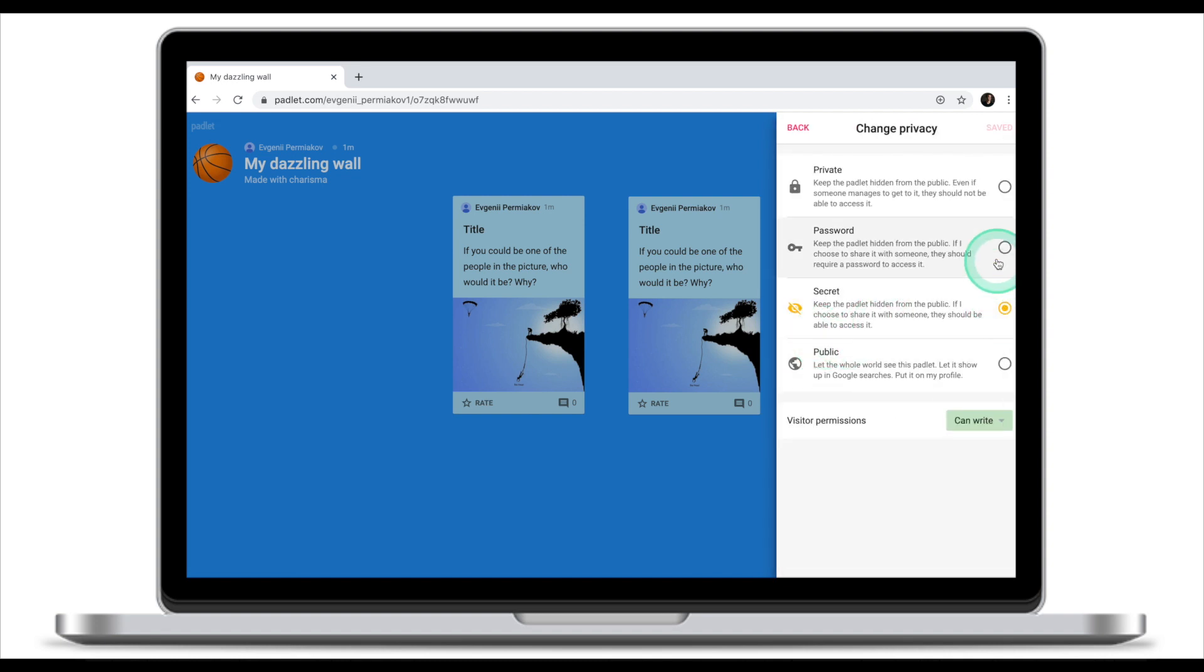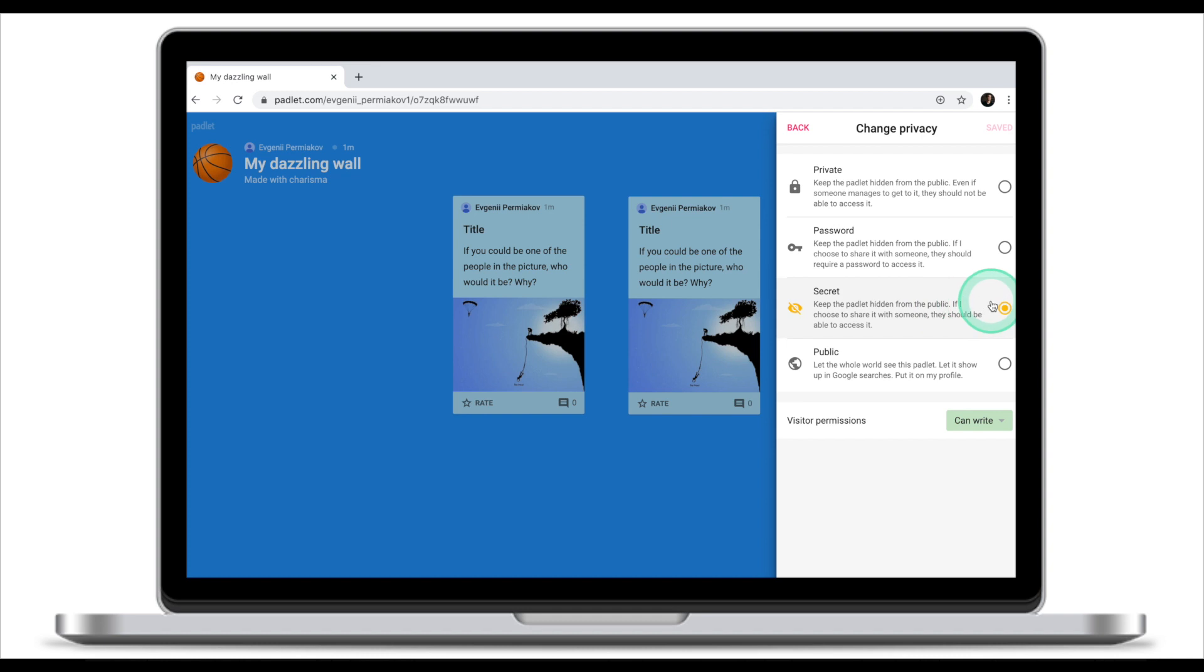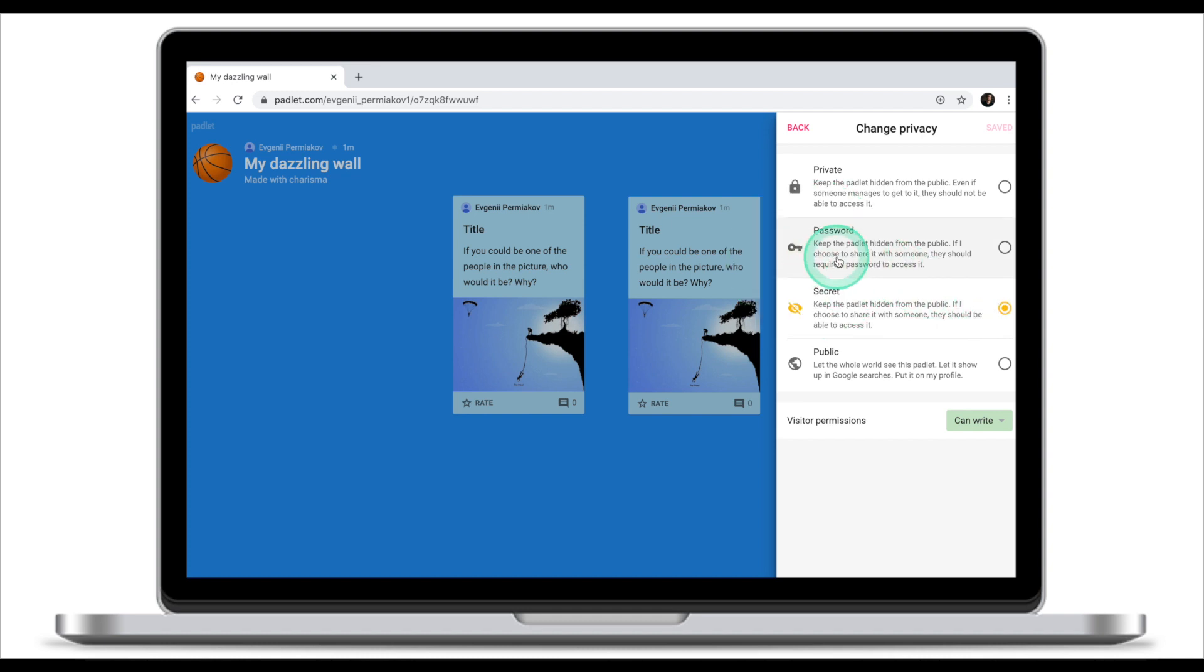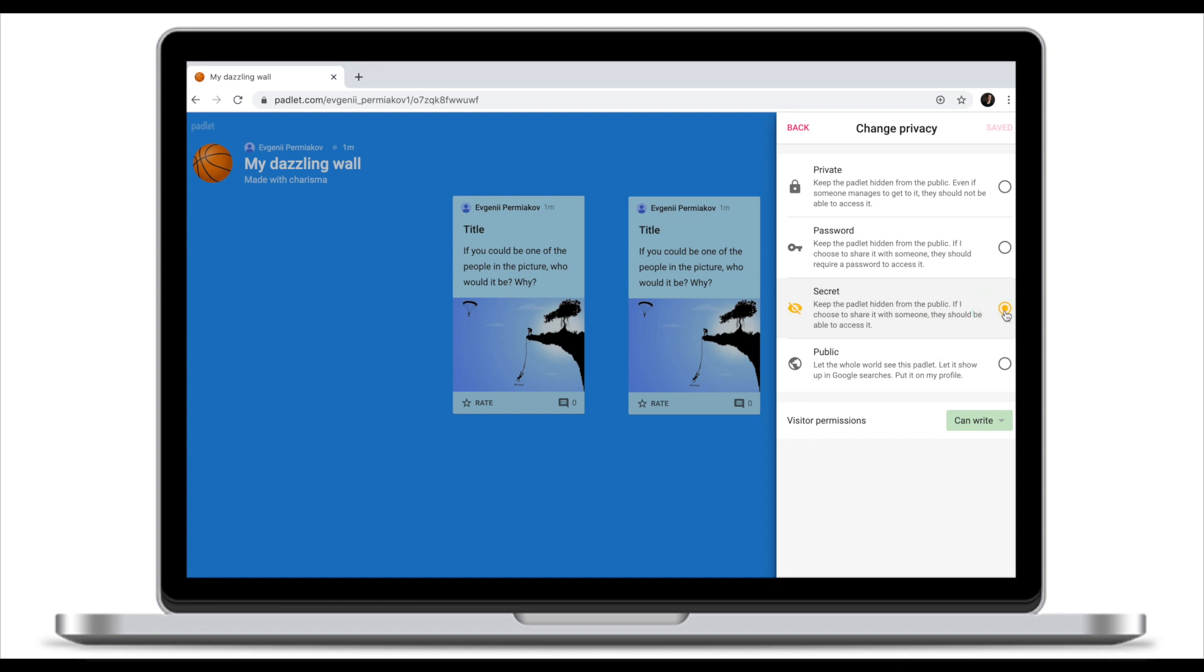First thing you want to select is what are the privacy settings of your Padlet. Is it public, so everybody can find it on Padlet platform? Is it secret and only people with link will be able to access it? Do you need a password? I normally keep it on secret and share link with my students.